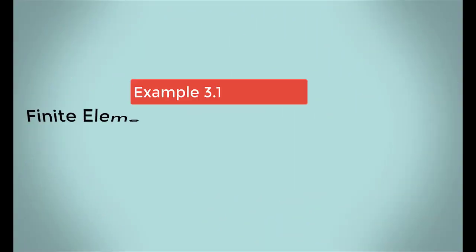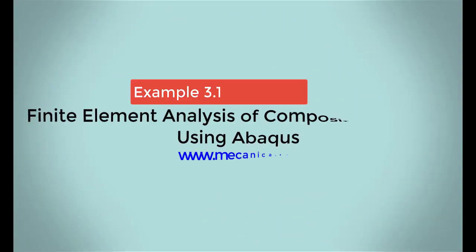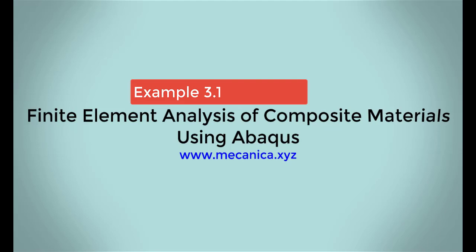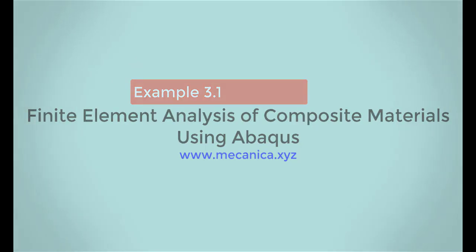Hello, my name is Ever Barbaro, and today I'd like to talk about example 3.1 in my textbook, Finite Element Analysis of Composite Materials Using Abacus.